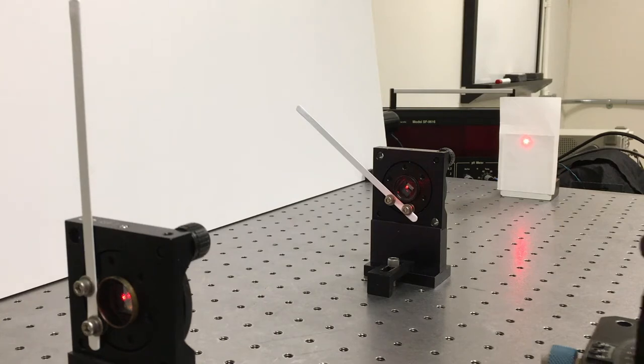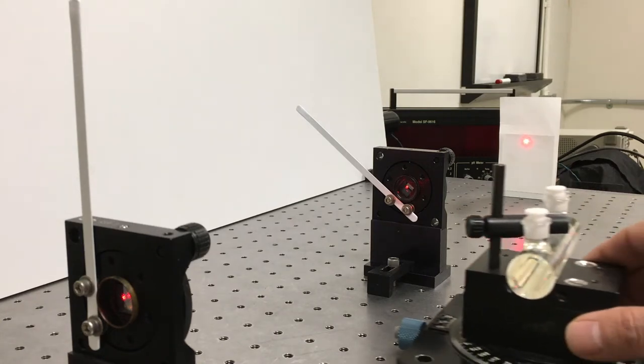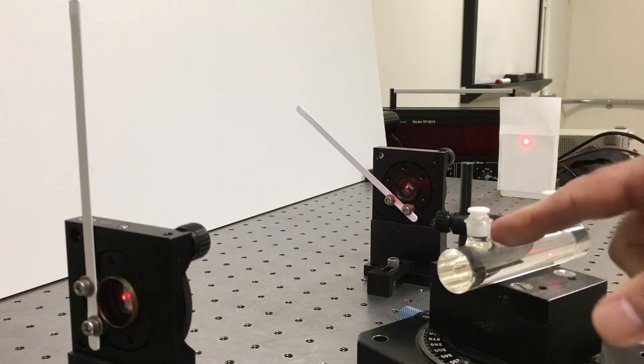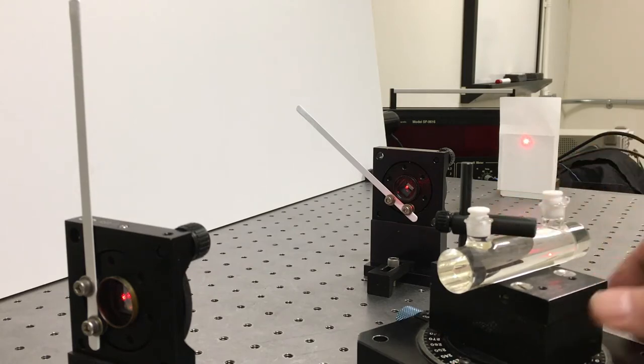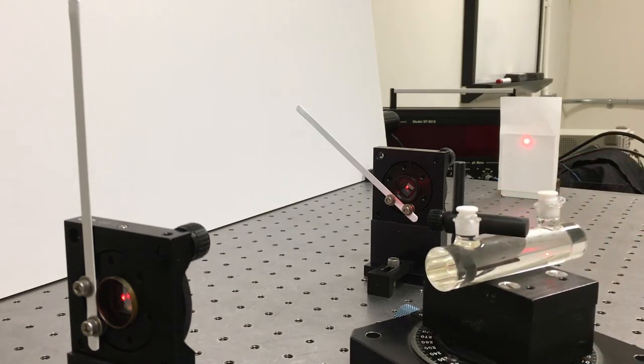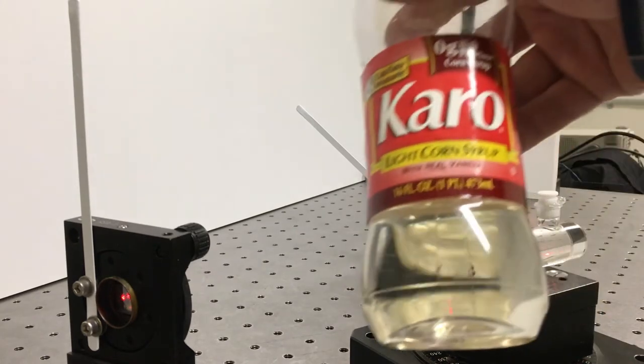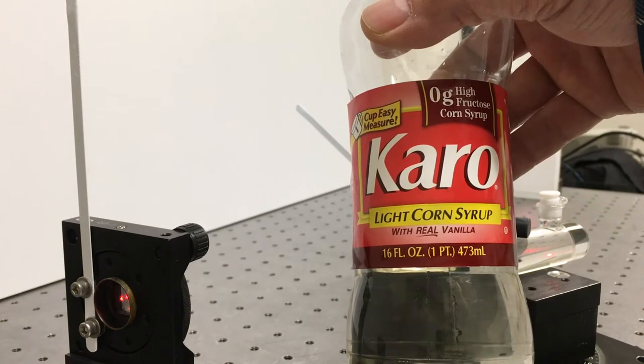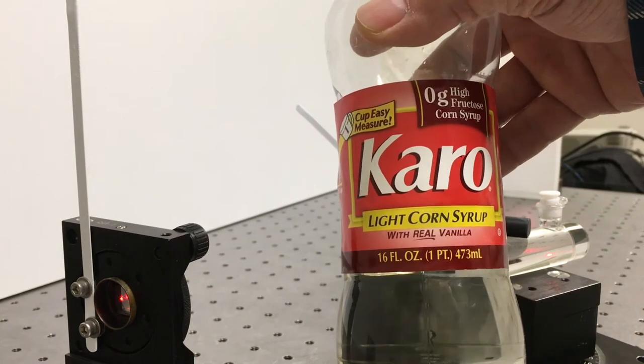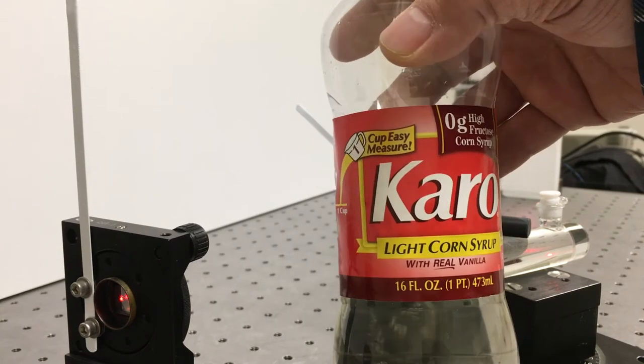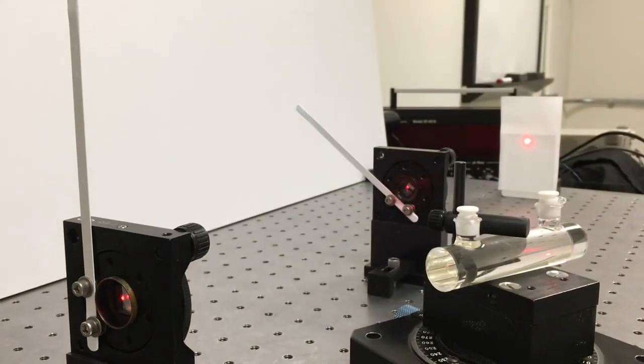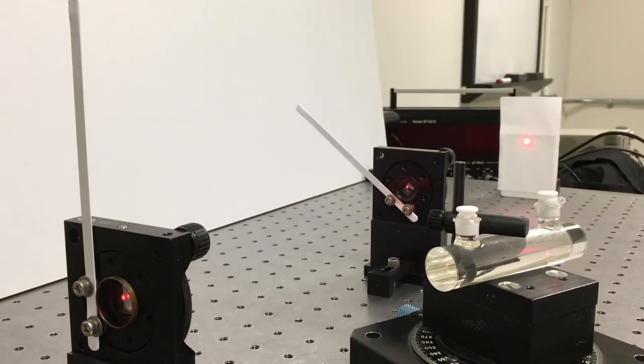The stuff we're looking at today is contained inside this glass cell. It's just Karo syrup. You can buy this in any grocery store. It's basically sugar extracted from corn.